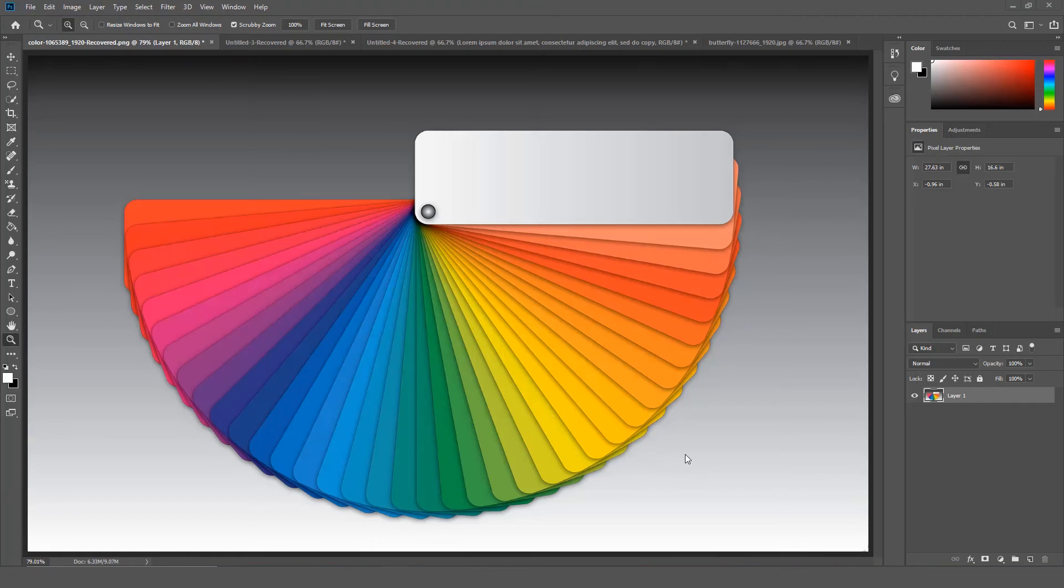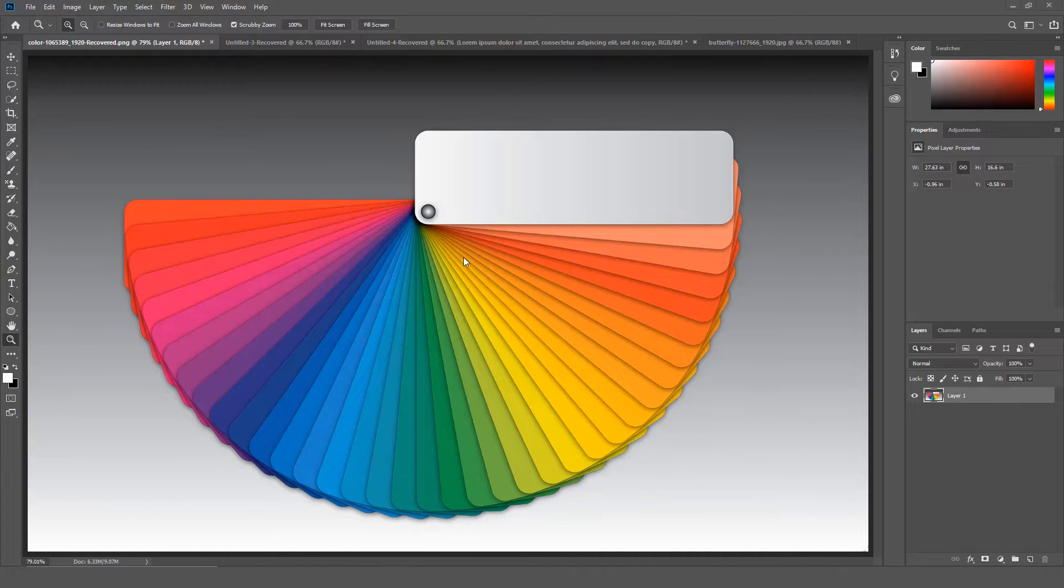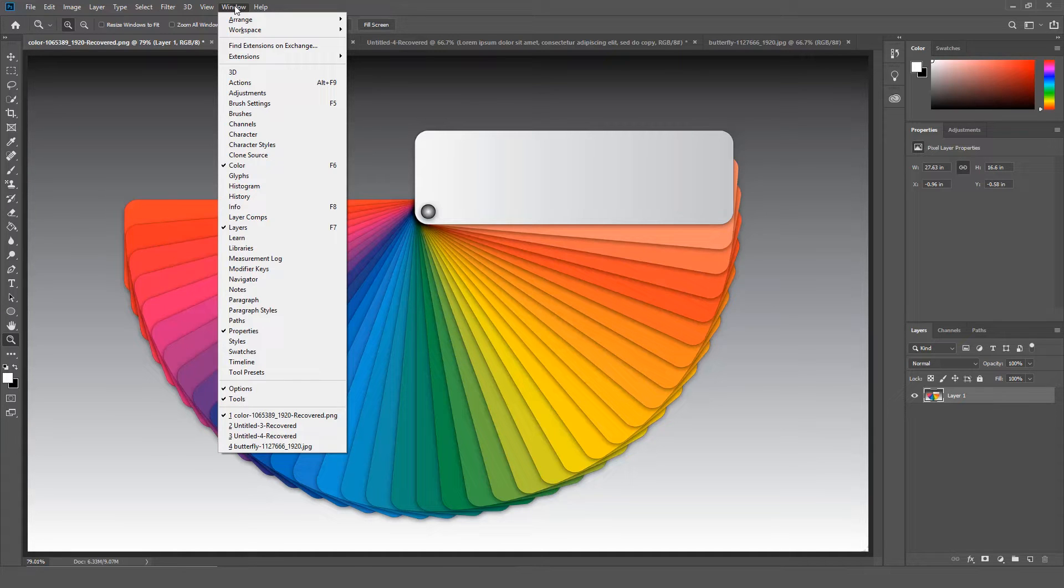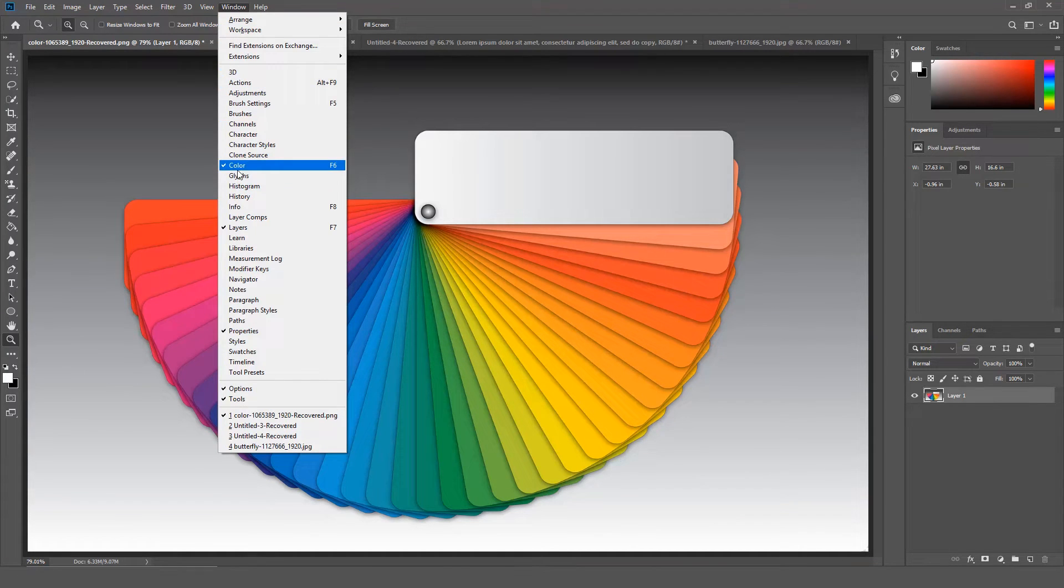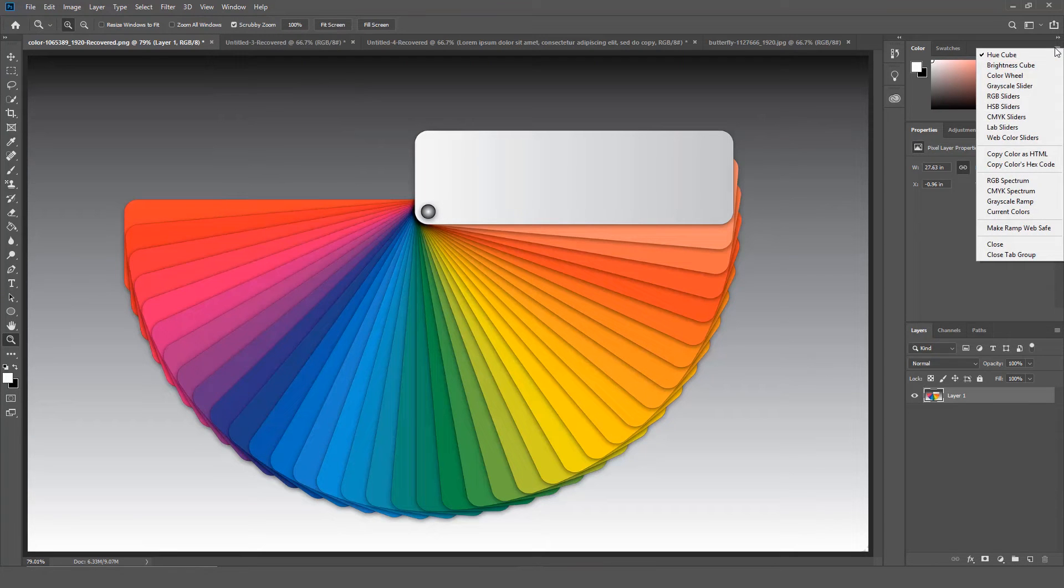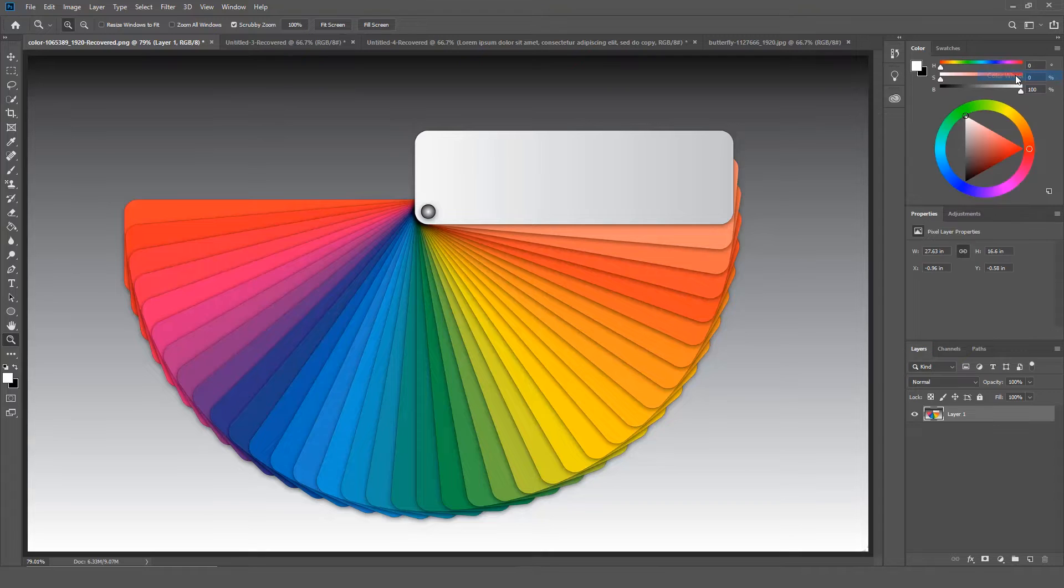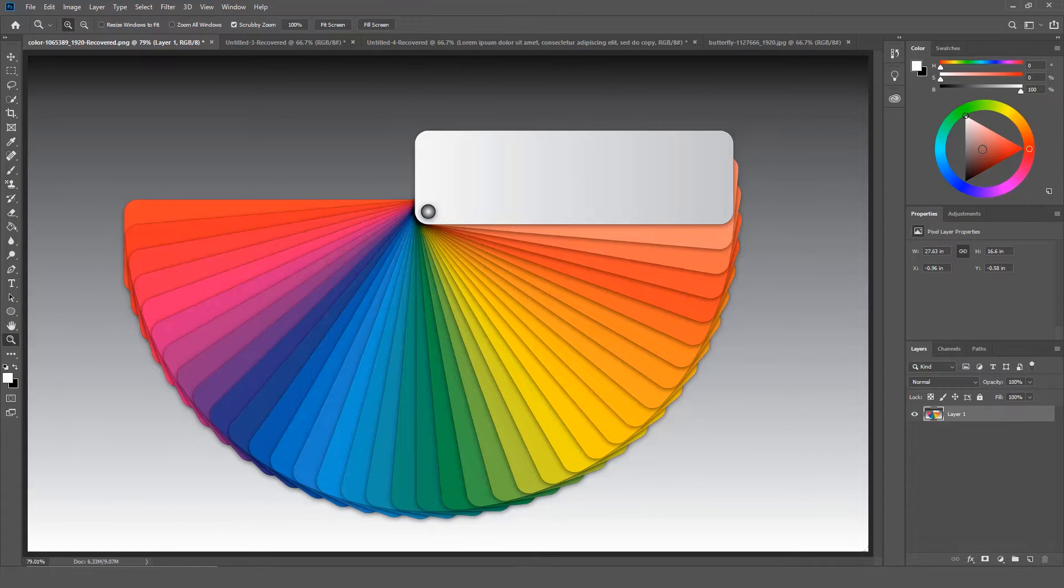There is now a color wheel color picker in Photoshop. To access this feature, click Windows, then make sure Color is checked. Now go over to the Color panel, click the drop down menu, select Color Wheel. Now you can easily select contemporary colors.